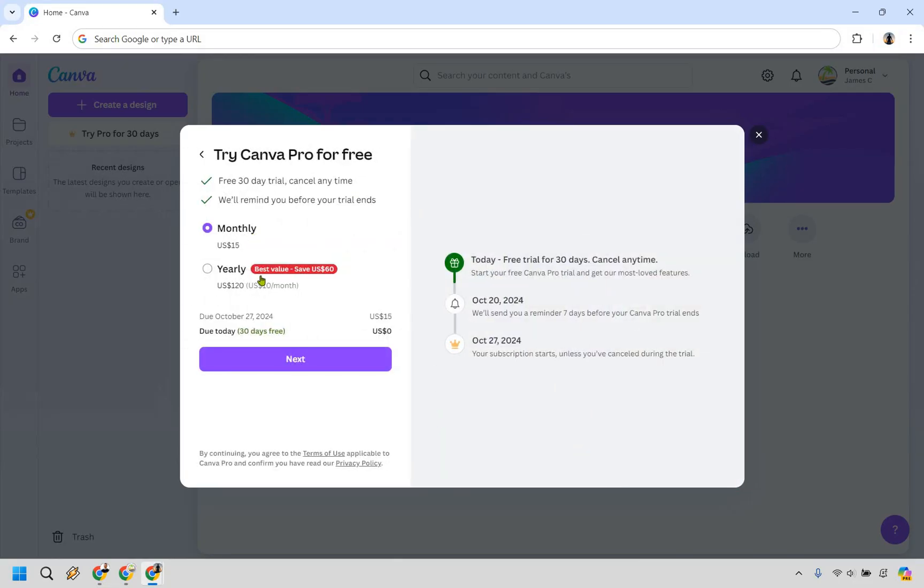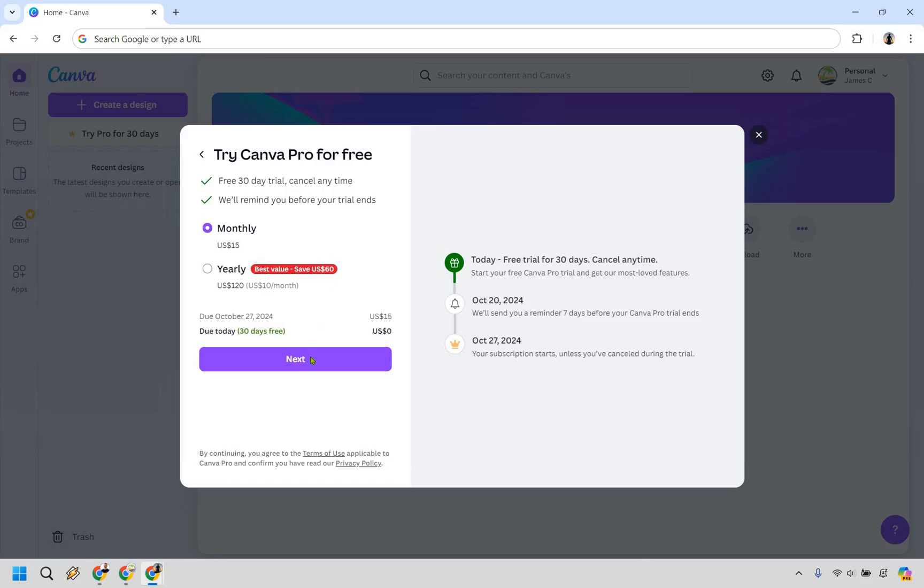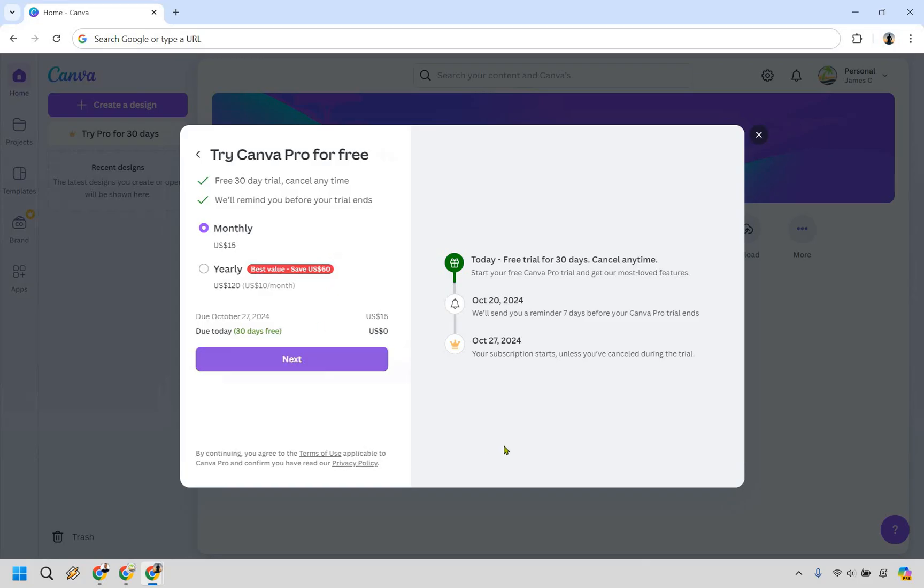In here, you can choose monthly or yearly. It's up to you, but it's free for 30 days and you can cancel anytime. They'll remind you before the trial ends. Let's say we want monthly here. If you want to save money, you can go with yearly once the payment kicks in. Let's click next.